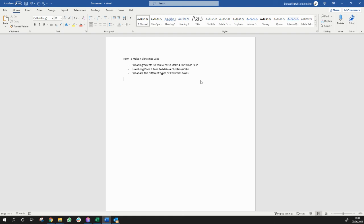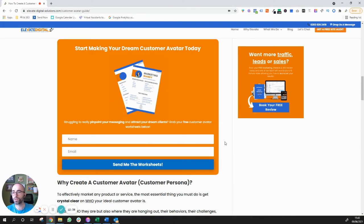Whatever that thing is, really try and put yourself in the mind of the customer you're writing this blog for. Think about what they're really trying to get out of it, what they're looking to achieve, and create something that is going to be an absolute no-brainer for them to sign up to and take that next step with you.